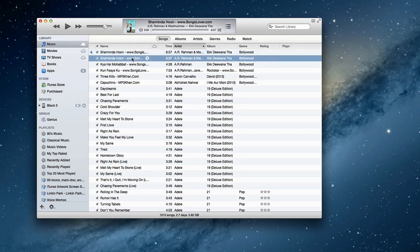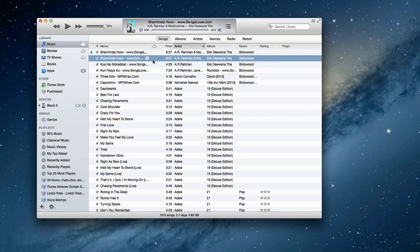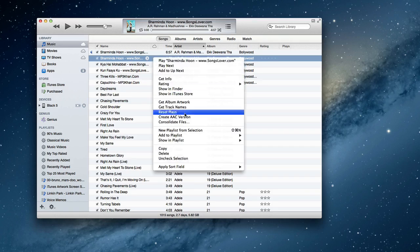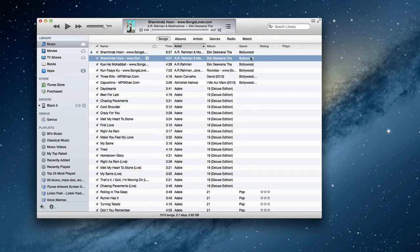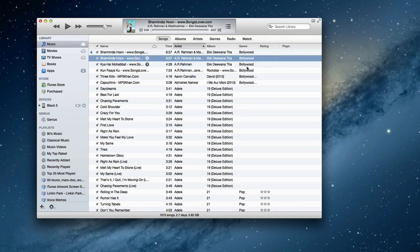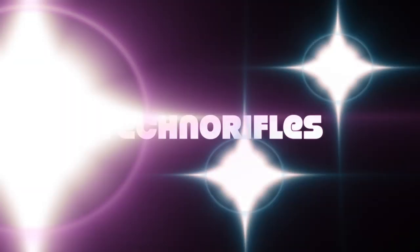And you hear the sound. That's it, it created the AAC version. So that's how you create AAC version in iTunes. Let me know what you think in the comment section about this tutorial. This is Neri from Tech No Rifles.